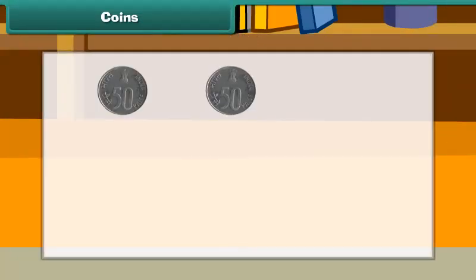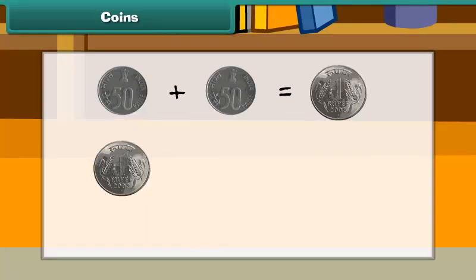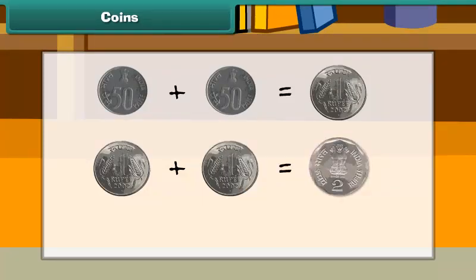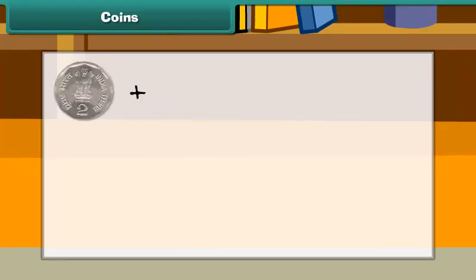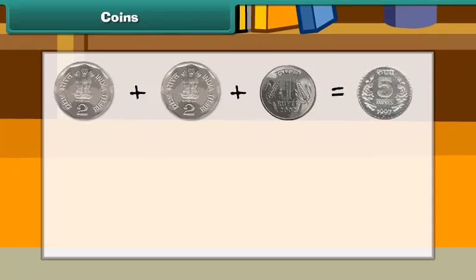Therefore, two 50 paisa coins make 1 rupee. Two 1 rupee coins make 2 rupees. Two 2 rupee coins and one 1 rupee coin make 5 rupees.